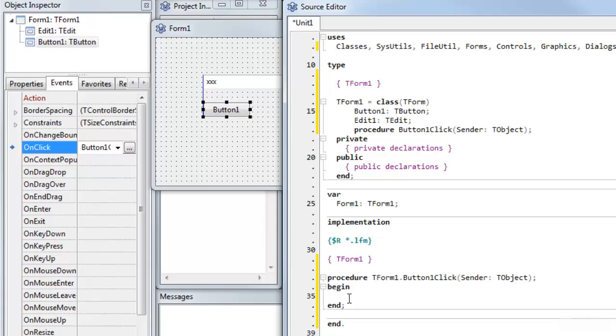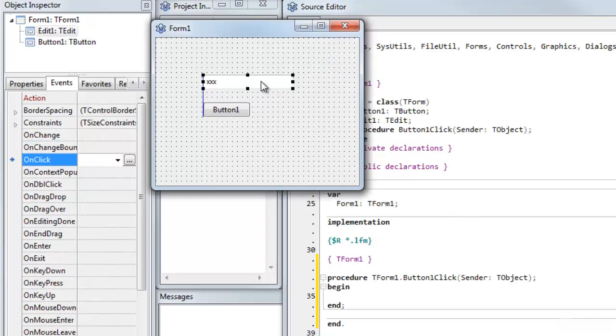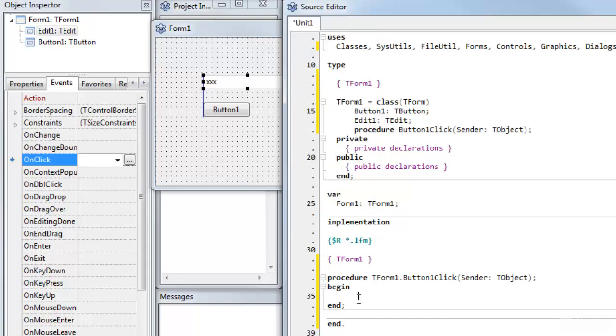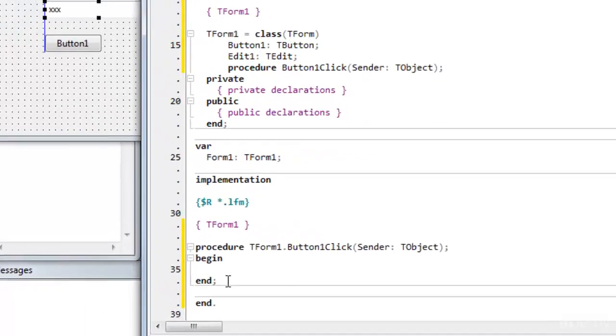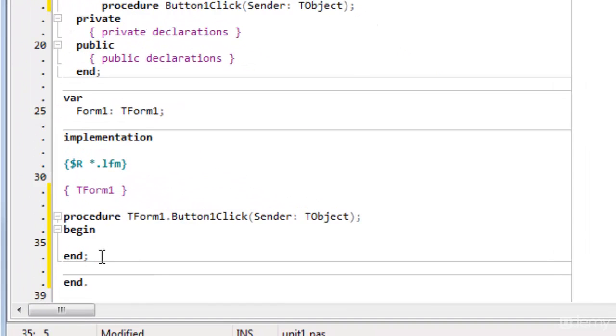So now I'm ready to do some programming. And what I want to do is I want to put the text hello world into the component called edit1 when button1 is clicked.